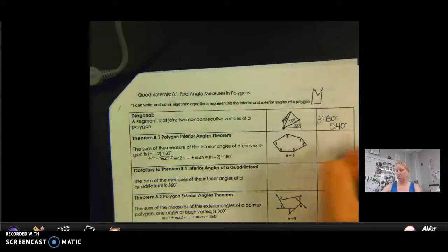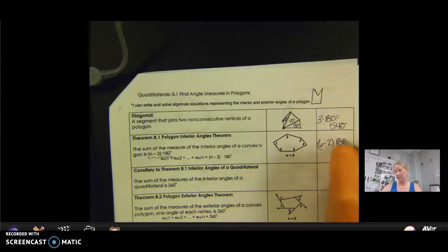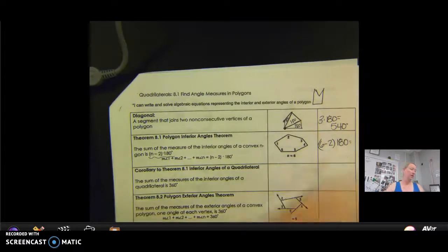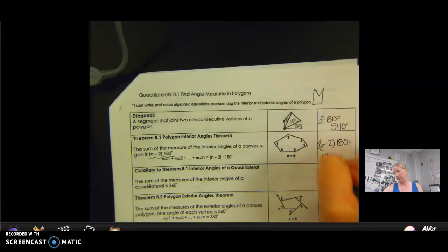So this six-sided figure: 6 minus 2 is 4, times 180 is 720 degrees.